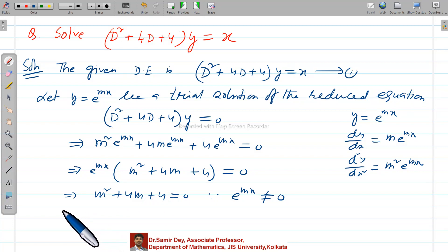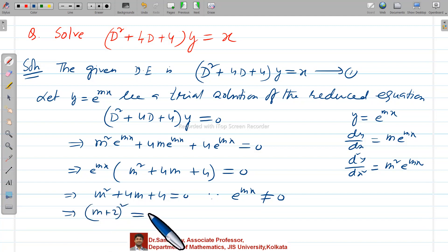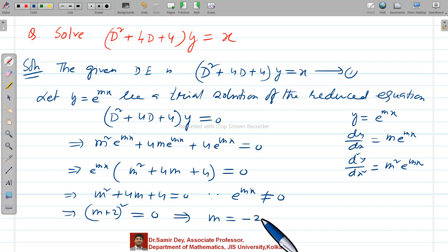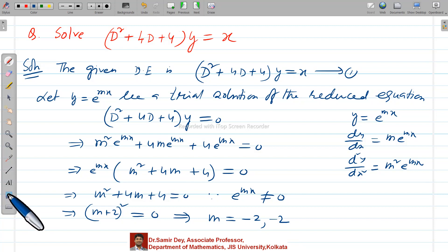From the quadratic m² plus 4m plus 4, you can write (m + 2)² equals 0. Ultimately m equals minus 2, minus 2. So here we have two same repeated roots.